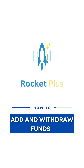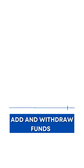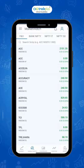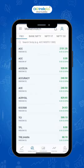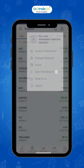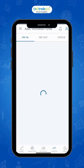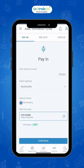Let's learn how to add or transfer funds and also how to withdraw funds. To add funds, you will need to transfer the required amount from your registered bank account. Once you log into Rocket Plus and go to the profile section on the top right-hand corner, select the add or withdraw funds section.